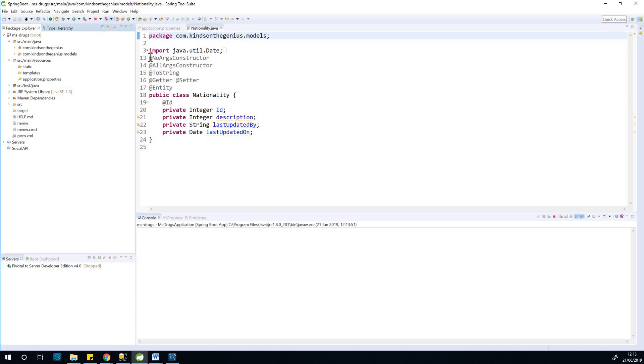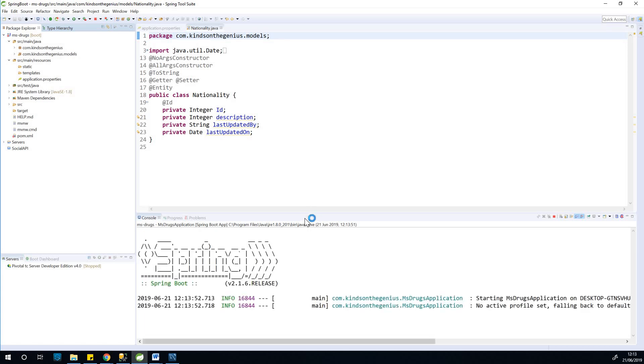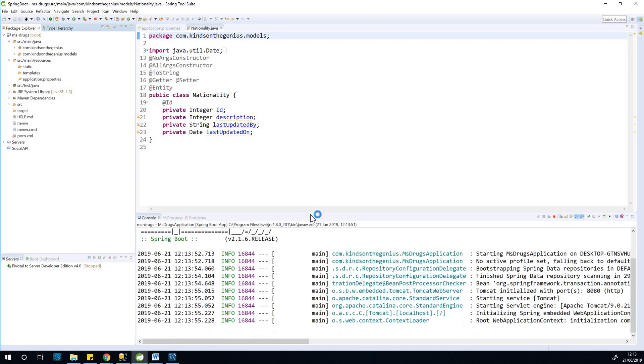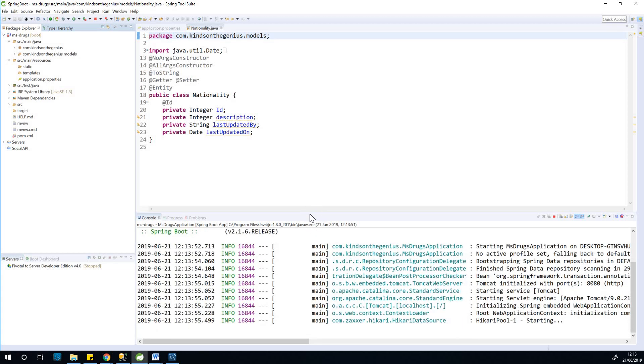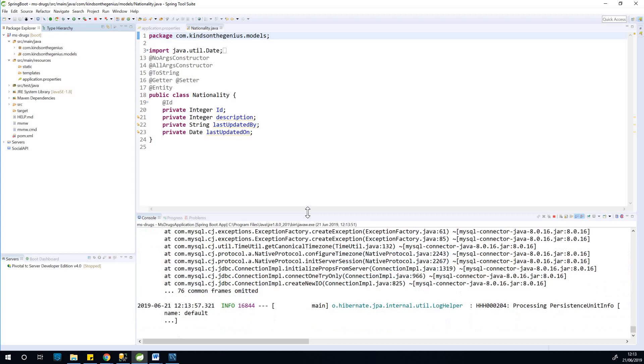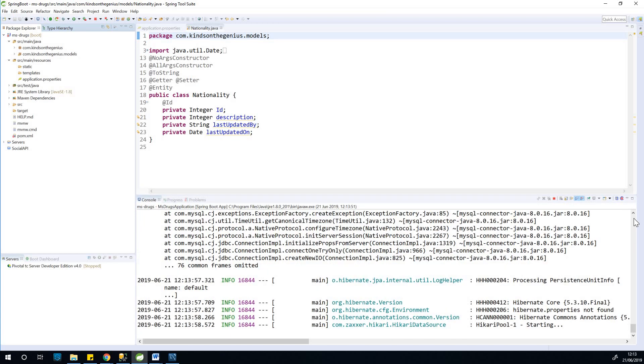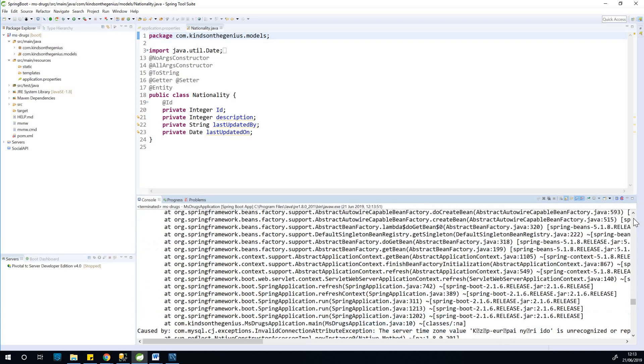So if I run this application right now, you'll see that it will give us an error that says the time zone is not recognized. And I'm going to show you how to solve it.